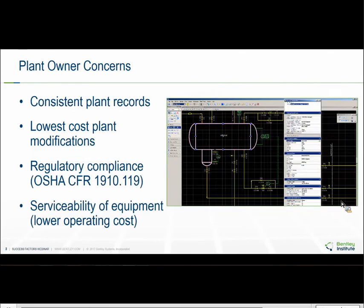So why do we bother with all this? Didn't the 2D drawings do the job just fine? Do 3D models really impact the margin of a facility? Today, we're going to look at current issues for plant owner operators and how the design tools affect those.